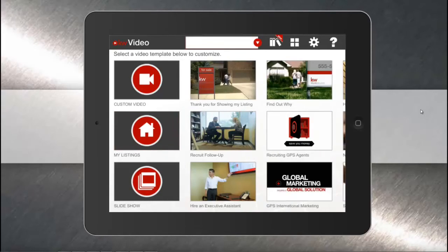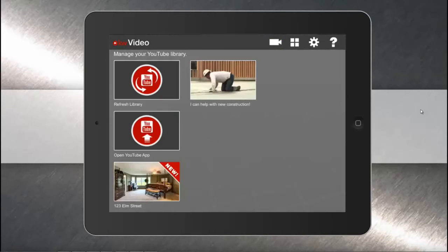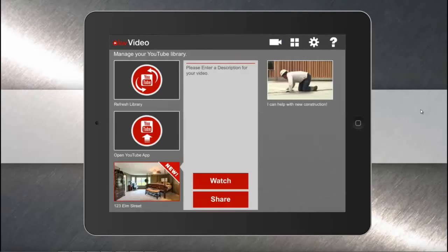To see your video, simply tap the library icon at the top of the app to see your YouTube library — your latest video will be right there flagged as new. If you have any questions, email us anytime at support@kwvideo.com. Thanks.